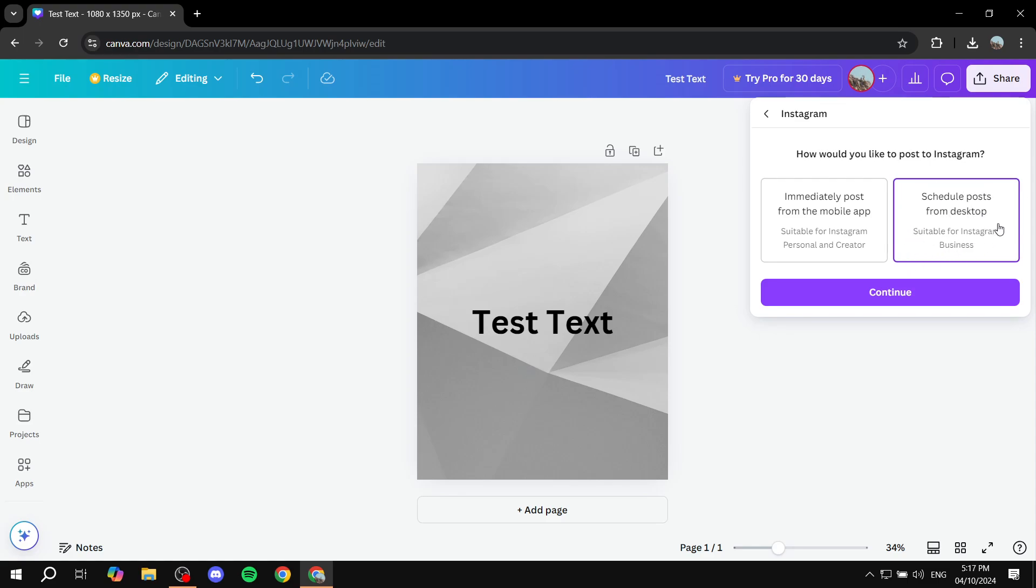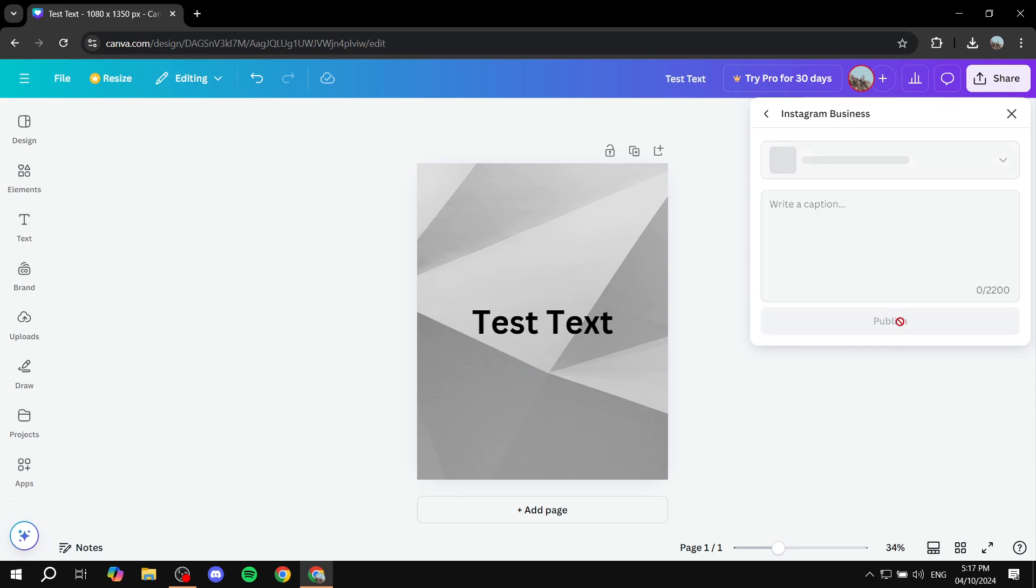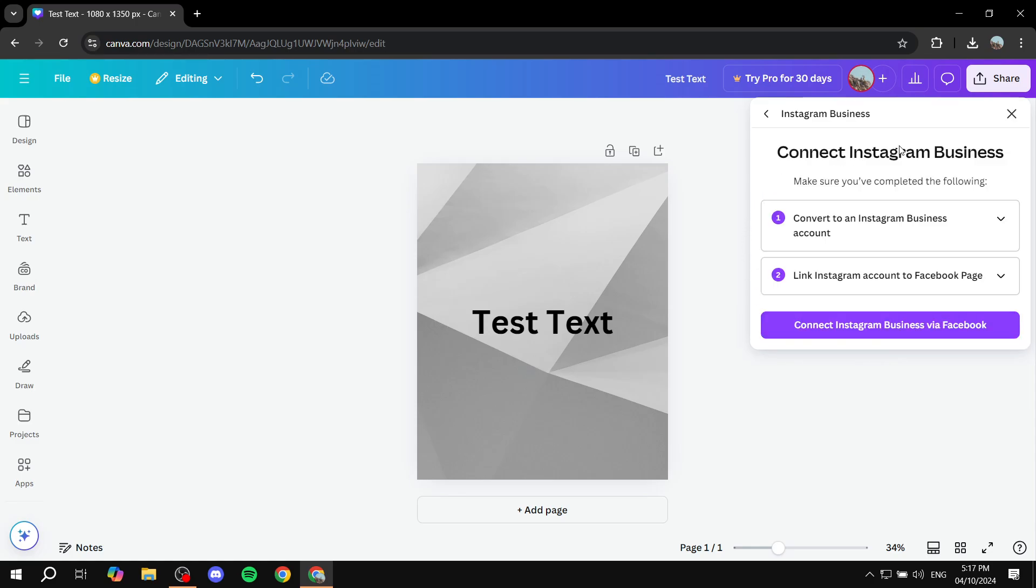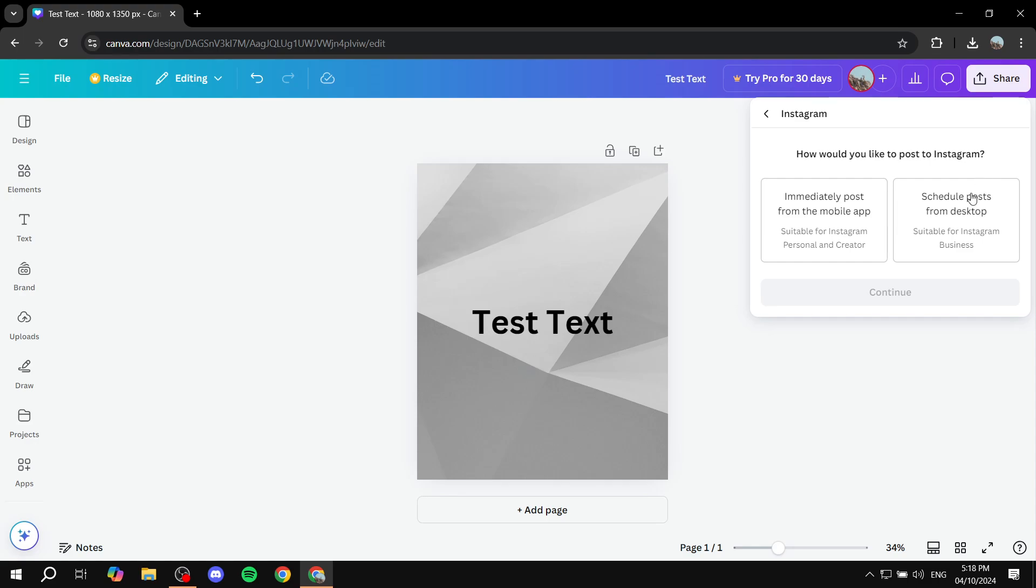And after this is done, you can just go in and click on continue. And then you would want to basically just go ahead and log into your Instagram business with Facebook, which is going to be pretty much the same account. And once that's done, you will be able to just schedule it. And I will show you how it's going to look like.